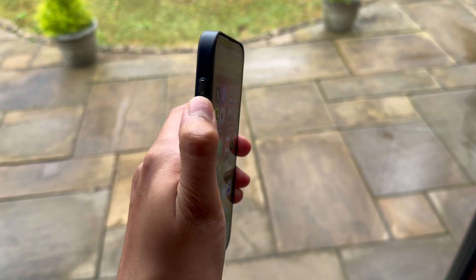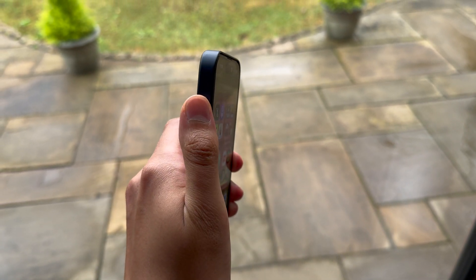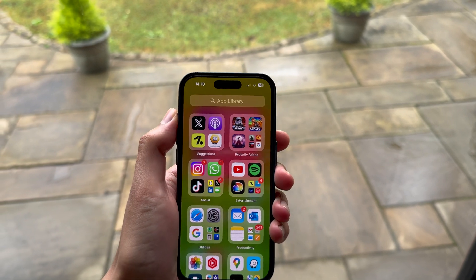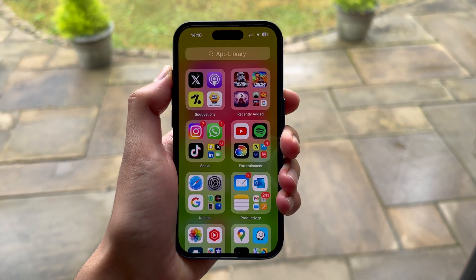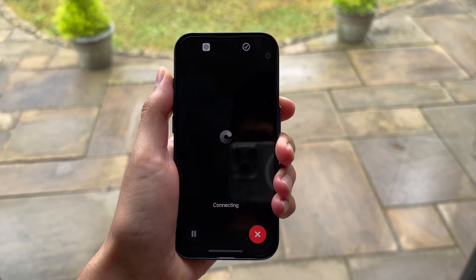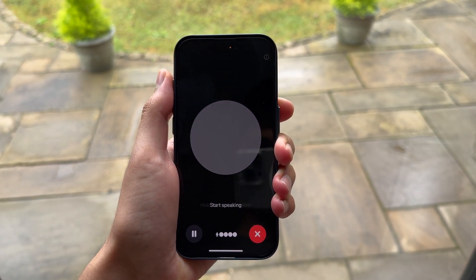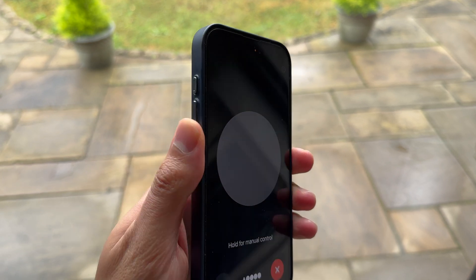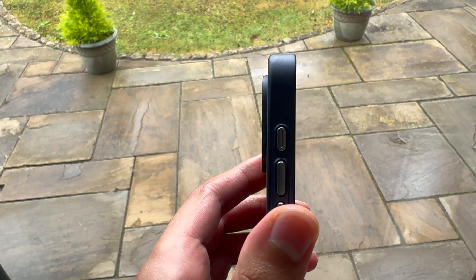Hey guys, do you want to be able to access ChatGPT with just a click of a button using the action button like this? Well, in this video I'm going to show you exactly how you can do this. Let's get into it.